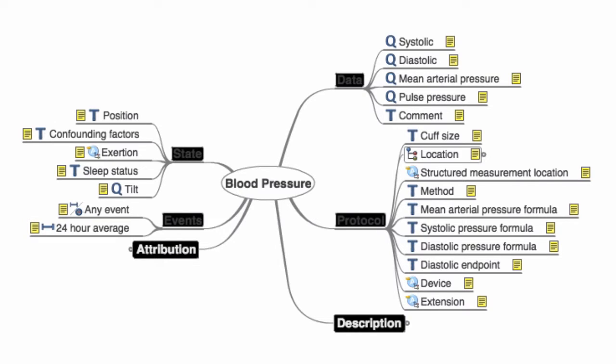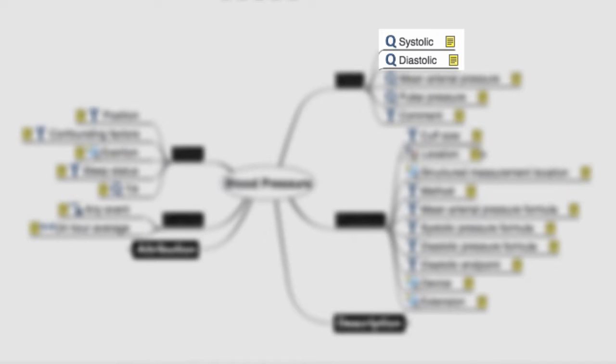Here is an example of the blood pressure archetype. You will instantly recognize the systolic and diastolic blood pressure.